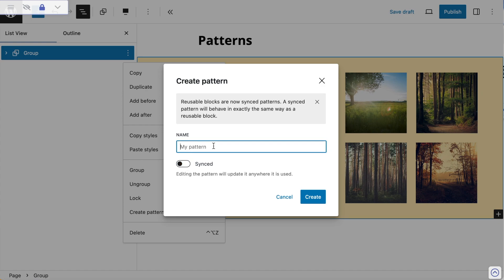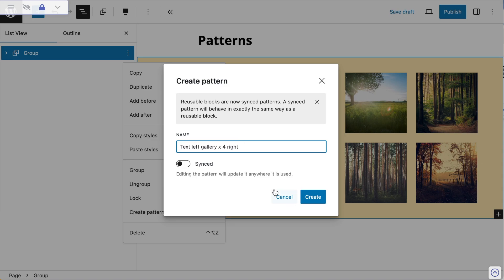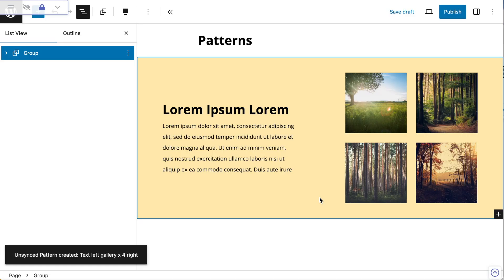Then just call it something sensible like, I don't know, text left, gallery times four, right. And then create. And then that's your first pattern built.